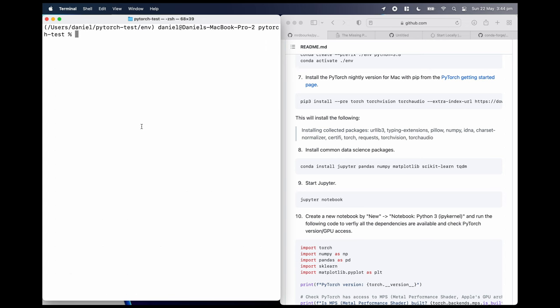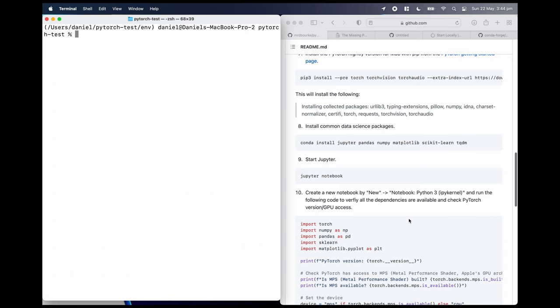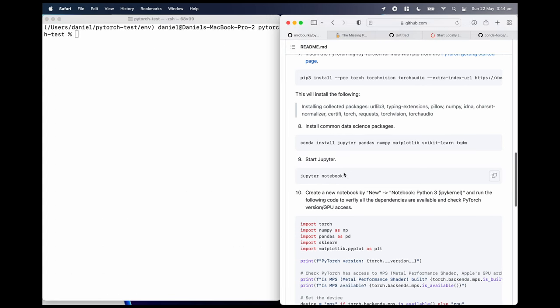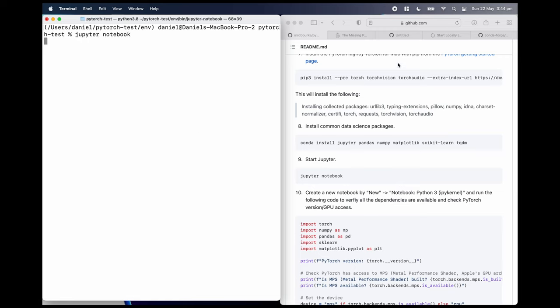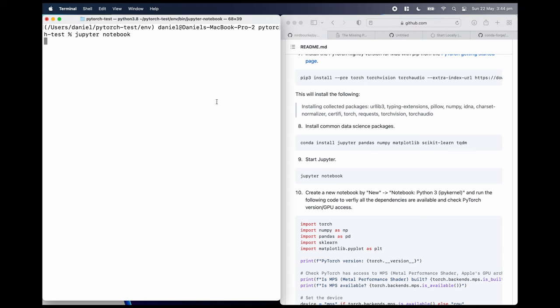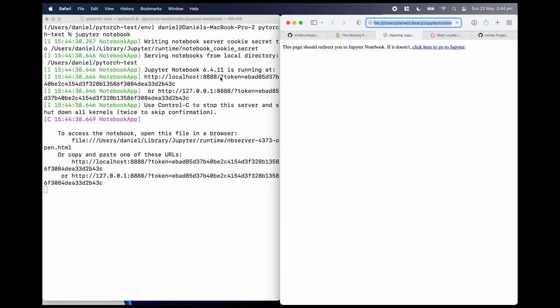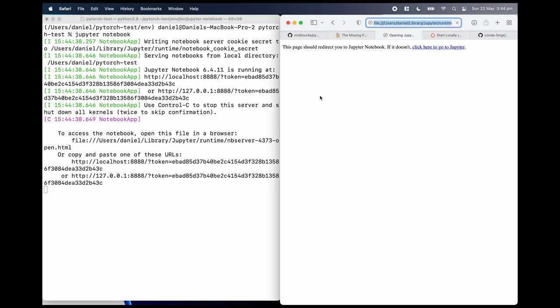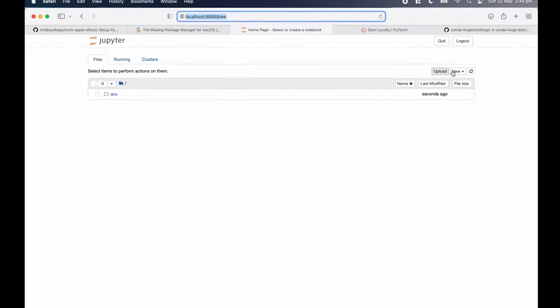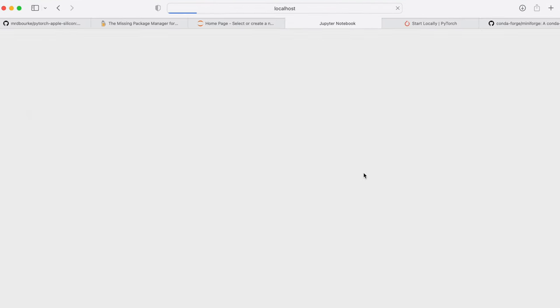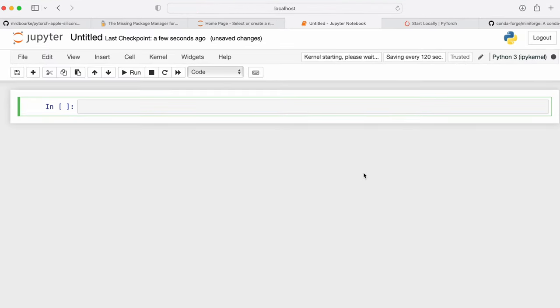But now, if everything went right, we should be able to start a Jupyter server. So we'll just run the command Jupyter notebook. This should launch a Jupyter notebook server in our browser. It may take a little while to run the first time you've ever run these commands, by the way. Excellent. So we're going to start a new Python 3 notebook. I'll zoom in here so you can see.